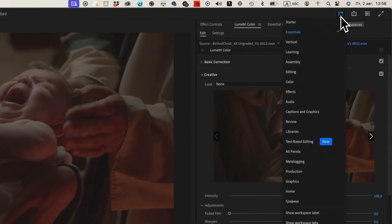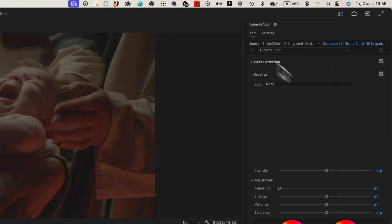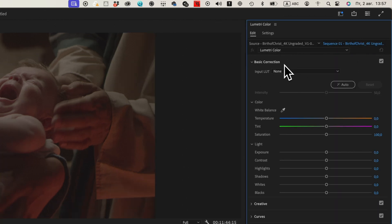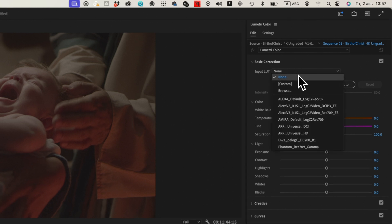Open the Lumetri Color panel by going to Window and selecting Lumetri Color. In the Lumetri Color panel, navigate to the Basic Correction section. Here, you'll see an option for Input LUT.